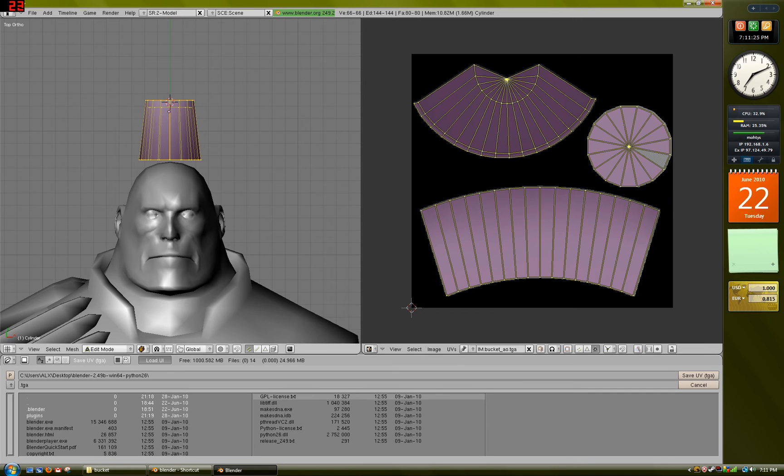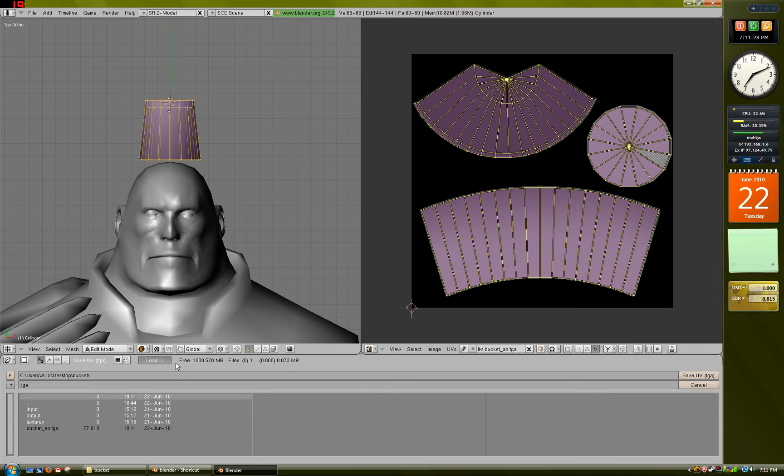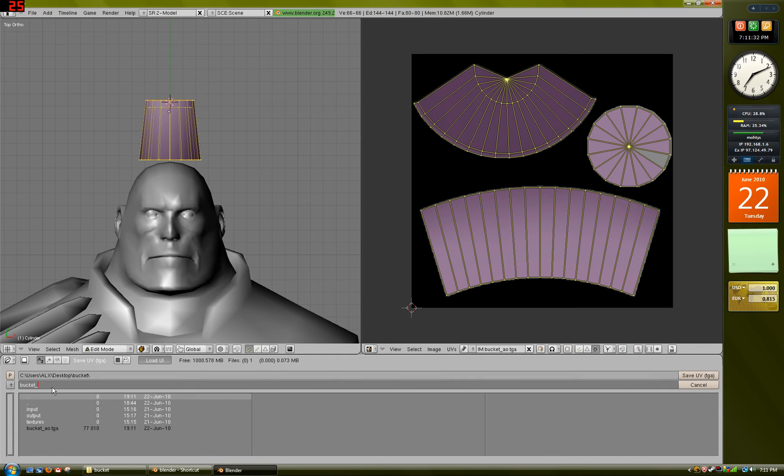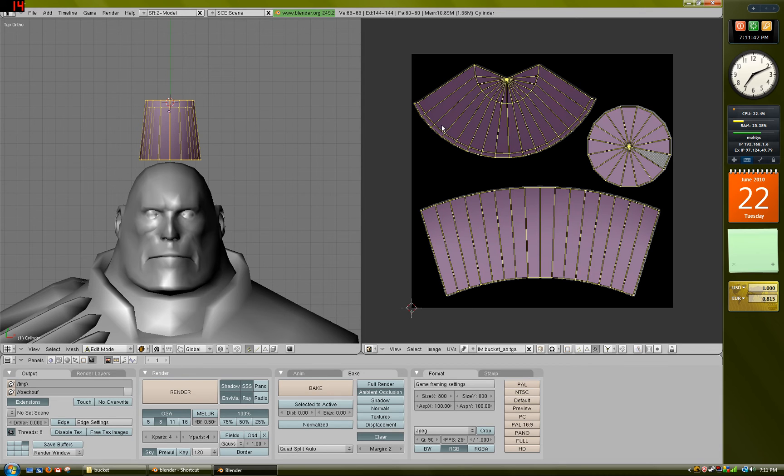And go to the folder where you're saving everything, and just save it as Bucket underscore UV, and then save that. Now what that does is it just saves the outlines of your UV, so when you're texturing it, you have a nice outline to what you're doing.